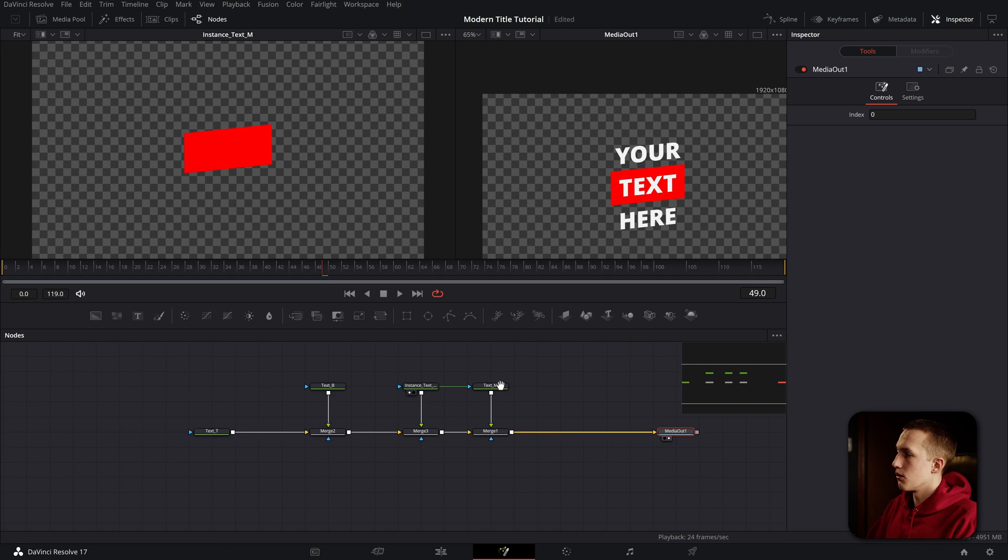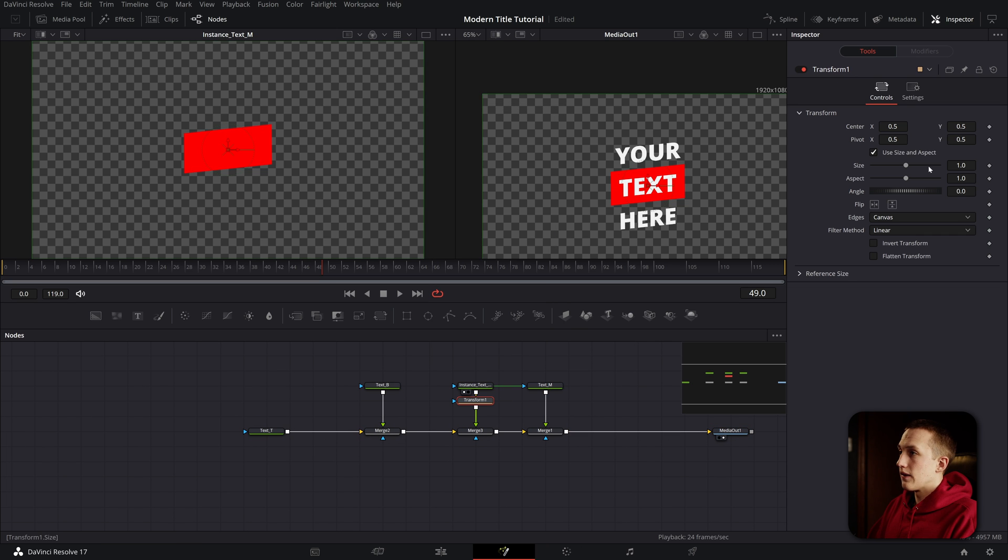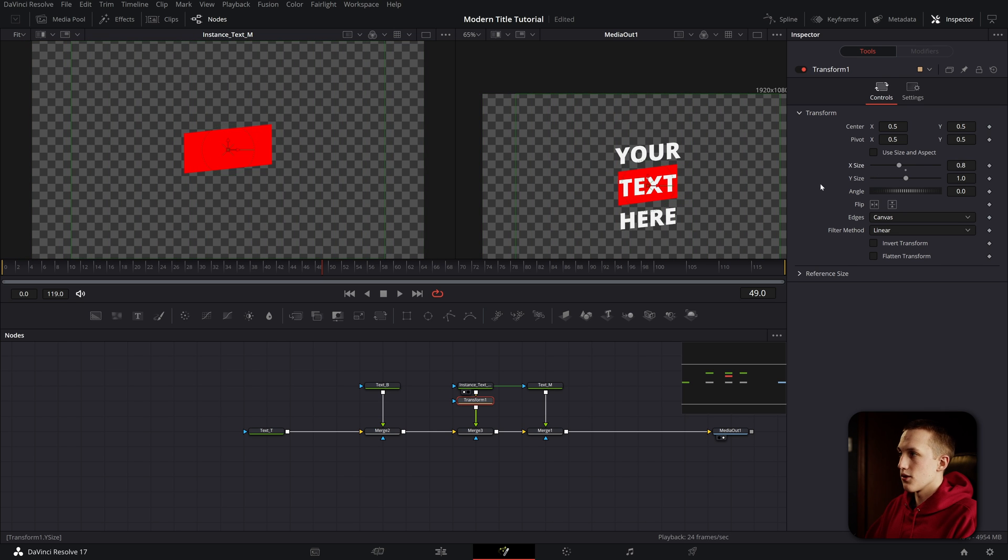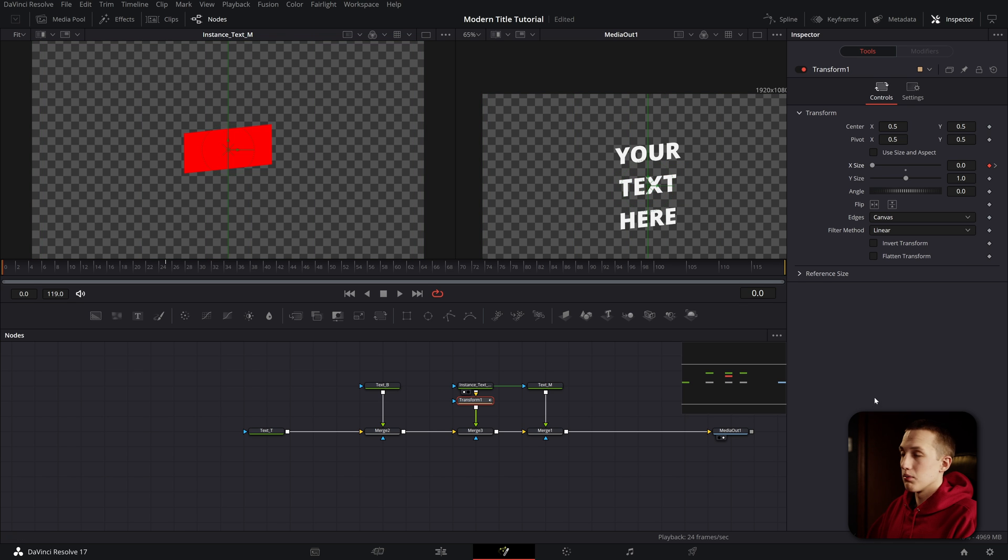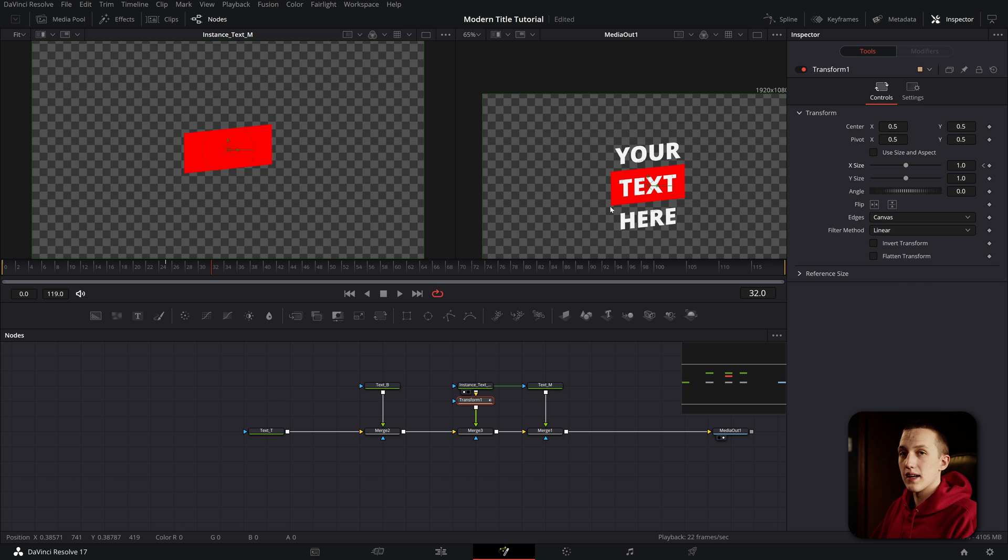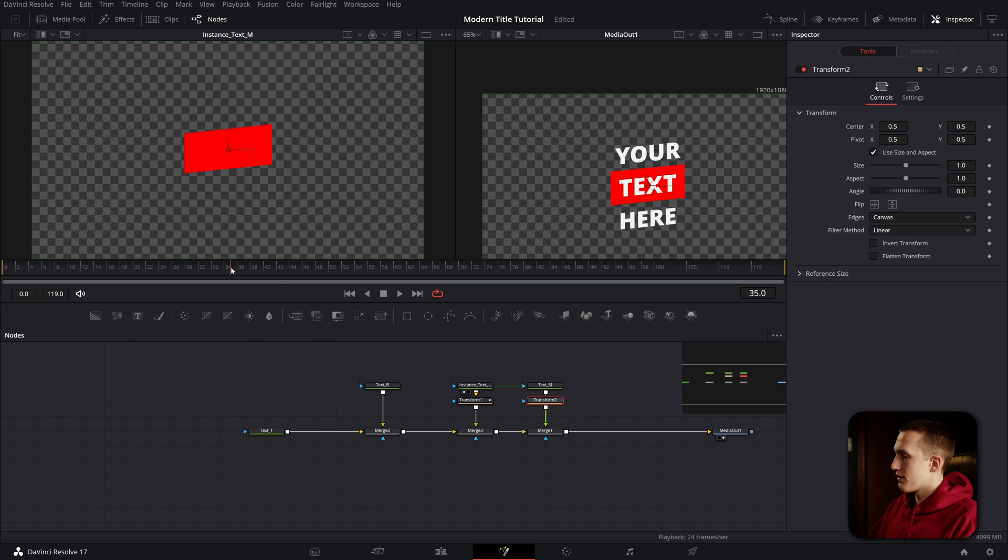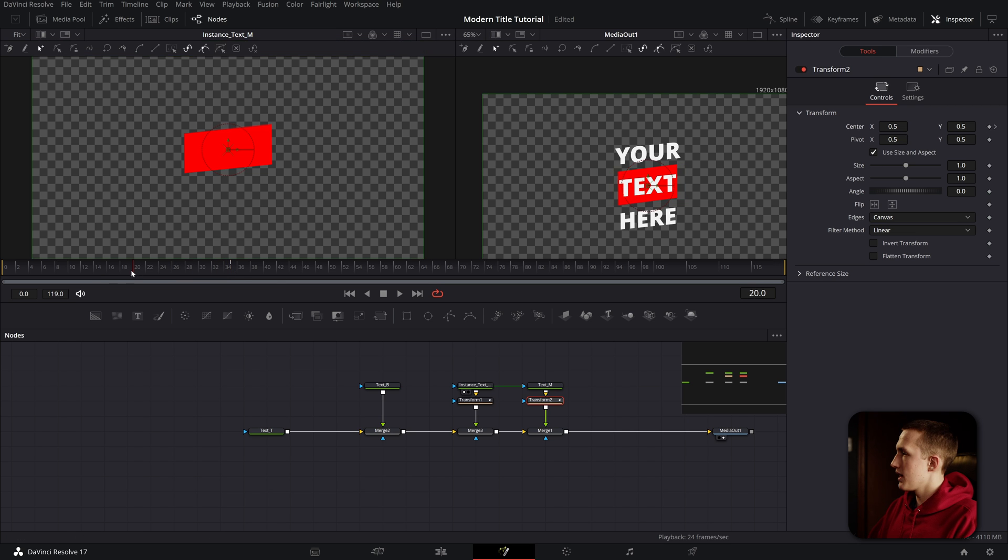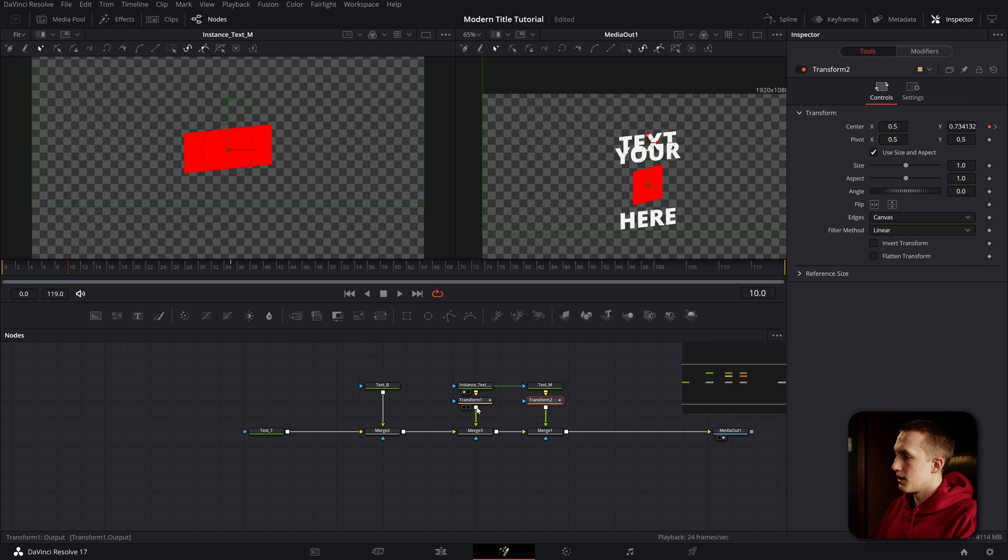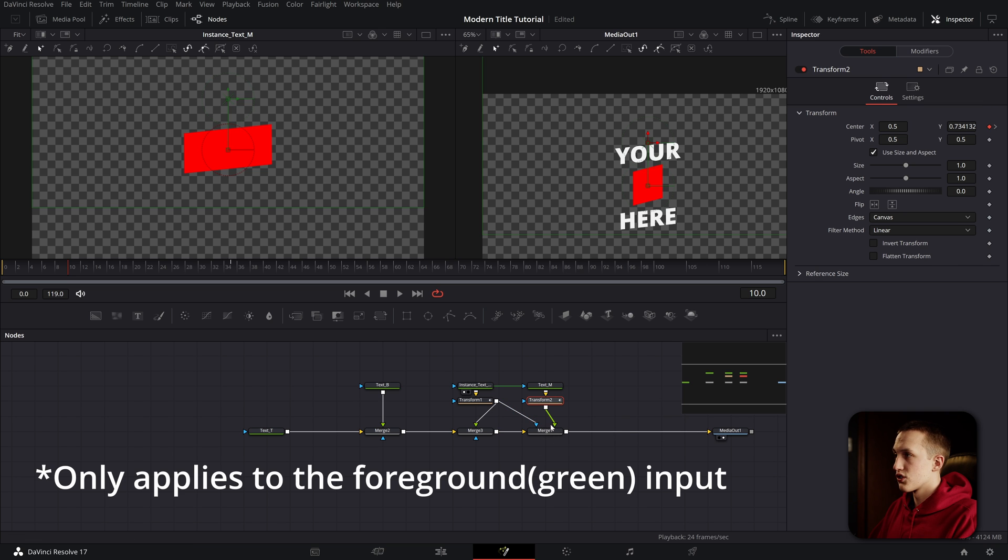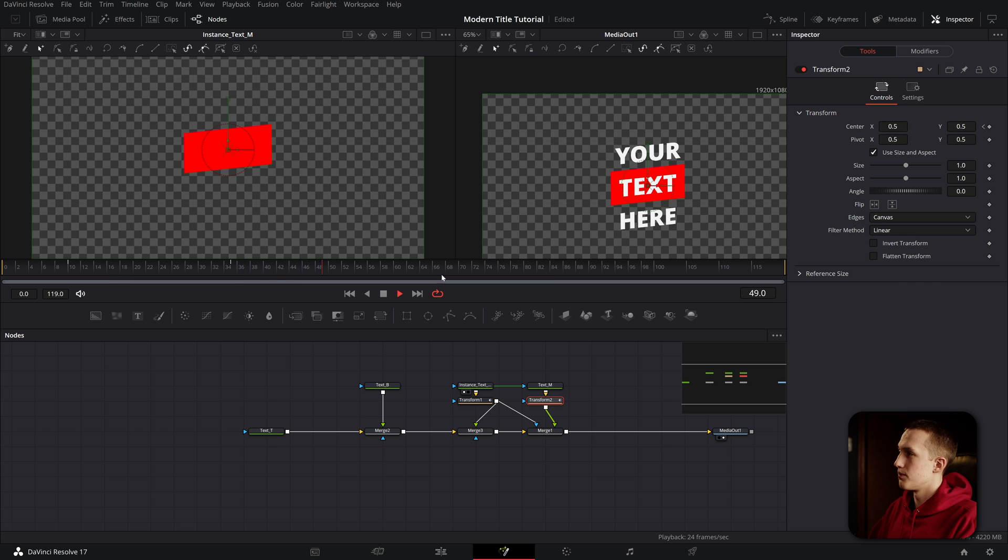Now that that's done, we can begin animating. If I view the media out, I'm going to add a transform after the instance of the text. I'll uncheck size and aspect. Now I can change the x value to make it animate on like so. I'm going to go to frame 25 and add a keyframe on the x size by clicking the little diamond. Now I'll go back to frame zero and drag the x size all the way down to zero. If I hit play using spacebar, it will expand on over 25 frames. Now I'll also add a transform after the text middle. If I go to frame 35, I can add a keyframe on the center y, then I'll go to frame 10 and drag the text up so it is outside of the boundaries of the red box. Now, if I take the output of transform one and put it into the mask input of merge one, that means anything coming into this merge node will only be visible if it is overlapping with the red box. If I play this from the beginning, you can see the text will only be visible when it is inside of the red box.